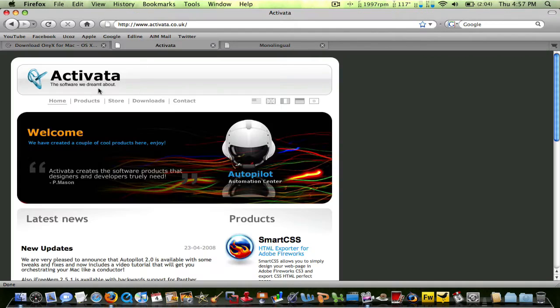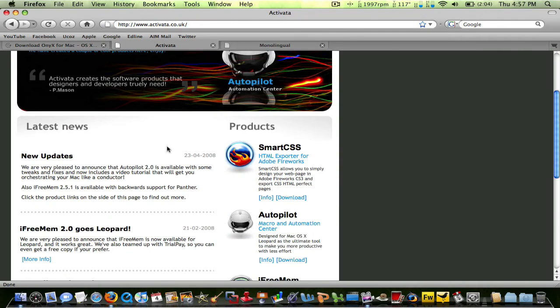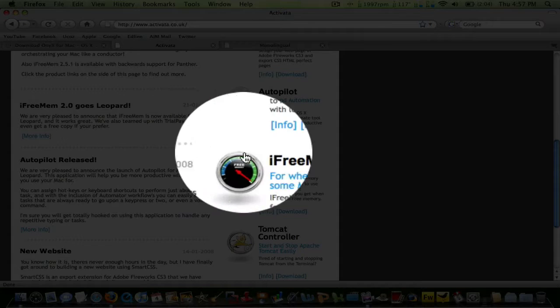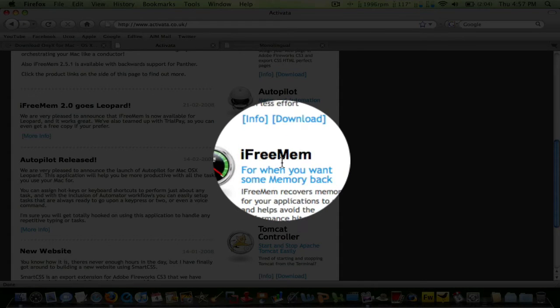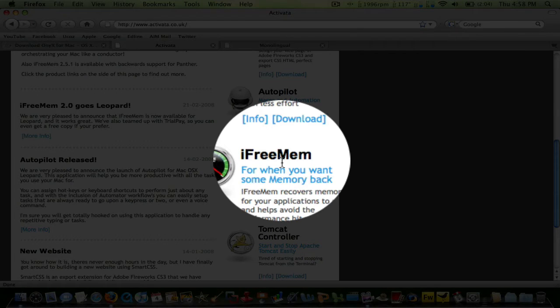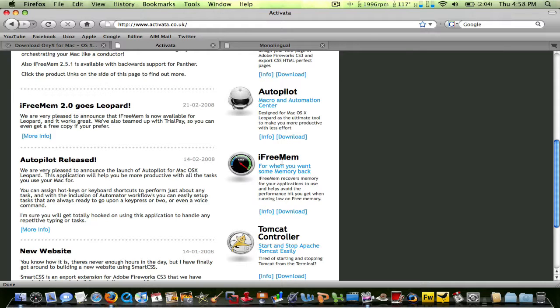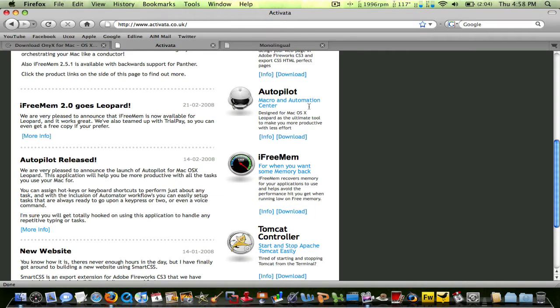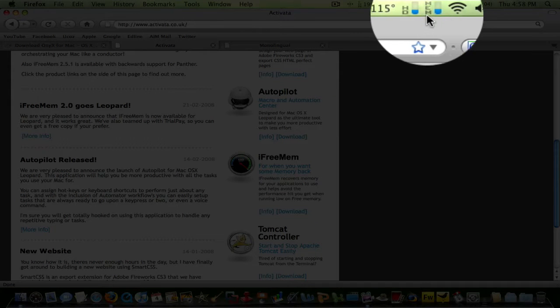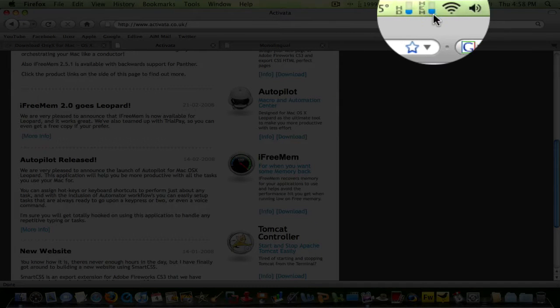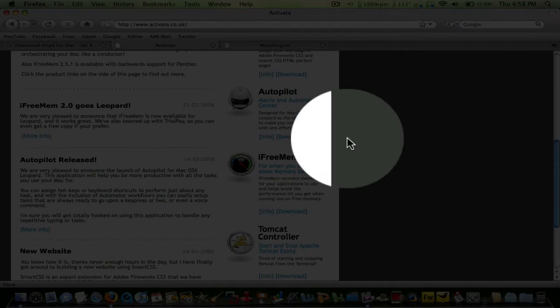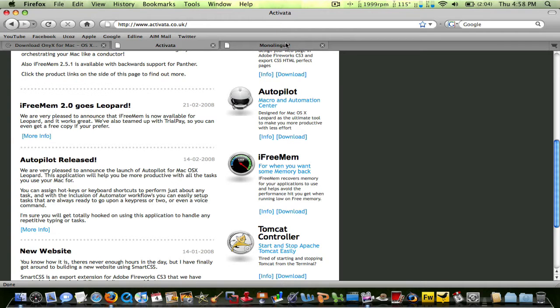The second one is from Octiva. It's called iFreeMem. It is not a free program, but you can use a trial and it works just fine. What this does is frees up your memory, not your hard drive. It improves your RAM. I have no clue how it works, but it makes your computer a lot faster.